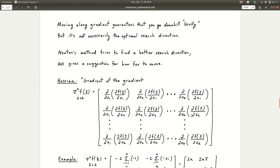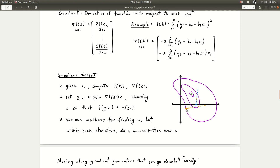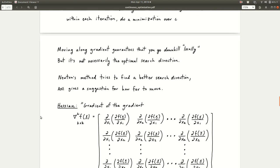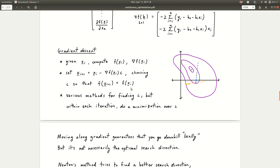Moving along the gradient guarantees you're going downhill, but it's not actually the optimal direction to look in many cases. The gradient points in one direction, but what you'd rather go is a direction pointing you more directly toward the minimum. That's what Newton's method is going to do. But before we get to Newton's method, we have to talk about the second derivative of a multivariable function. Newton's method tries to find a better direction to search in and tells you how far to move along that direction, so we don't have to do this interior optimization over how far to move.